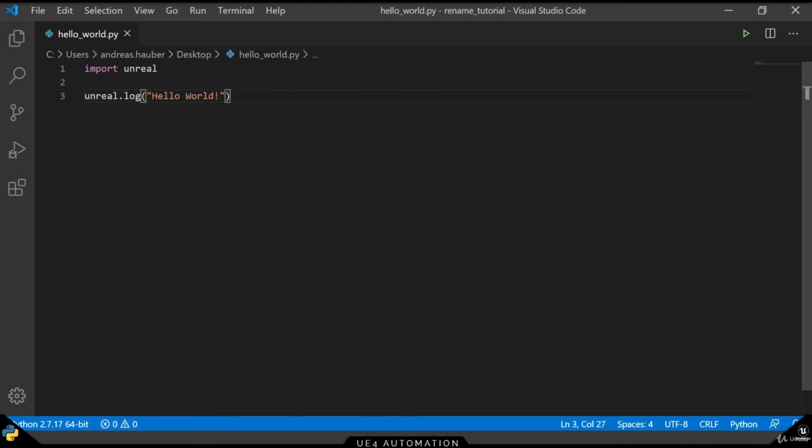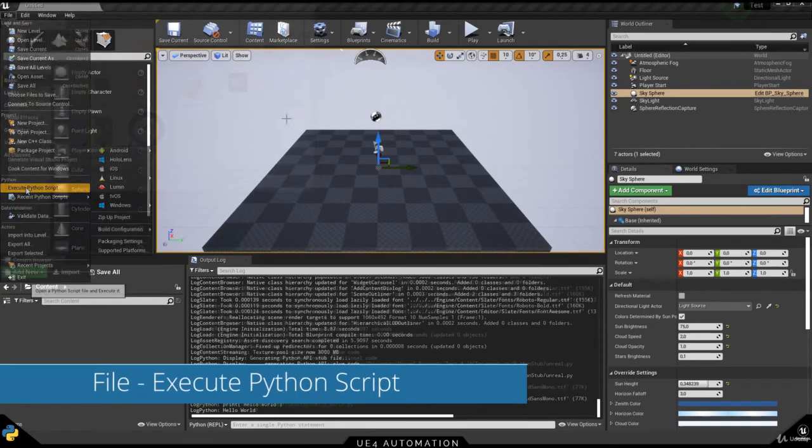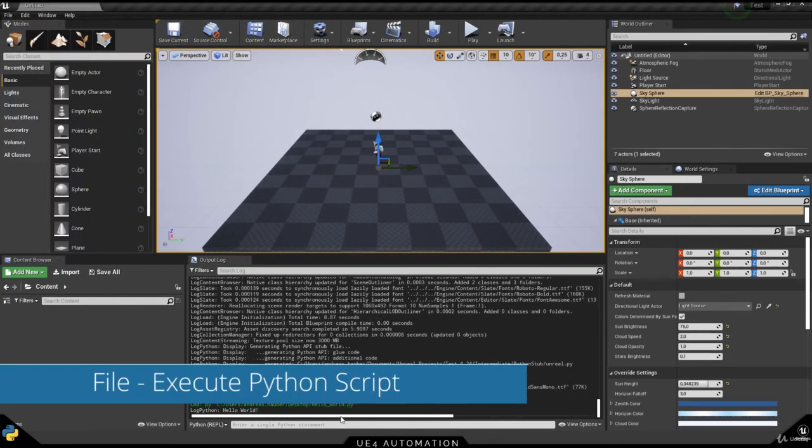Once we've saved our first script, we can switch over to the Unreal Engine and go to File and Execute Python Script and load our script.